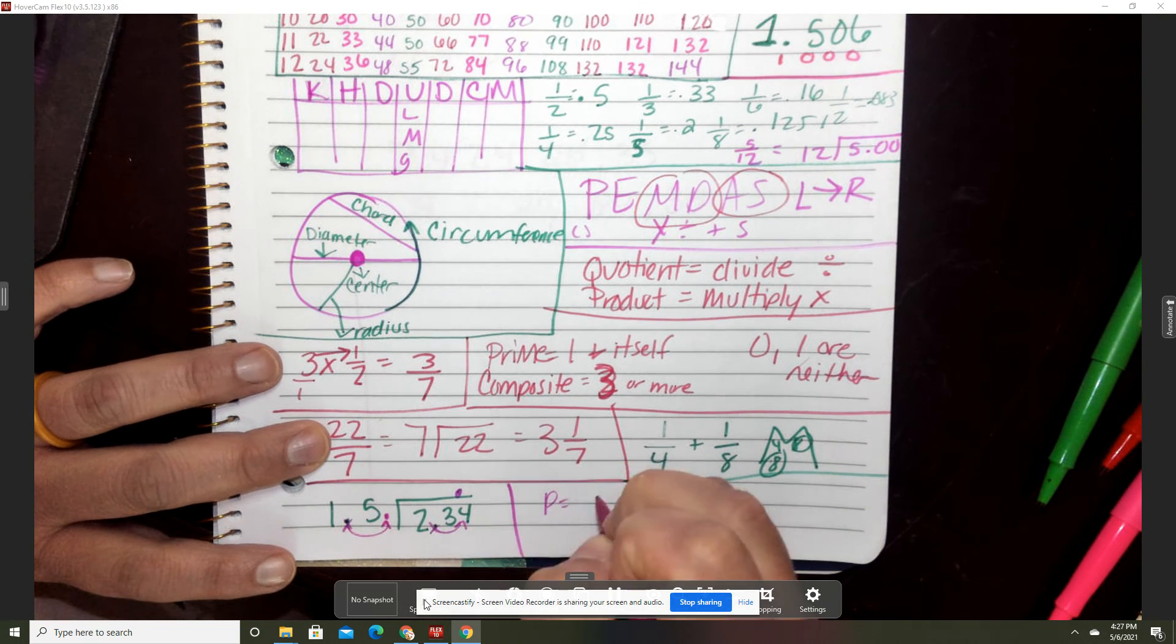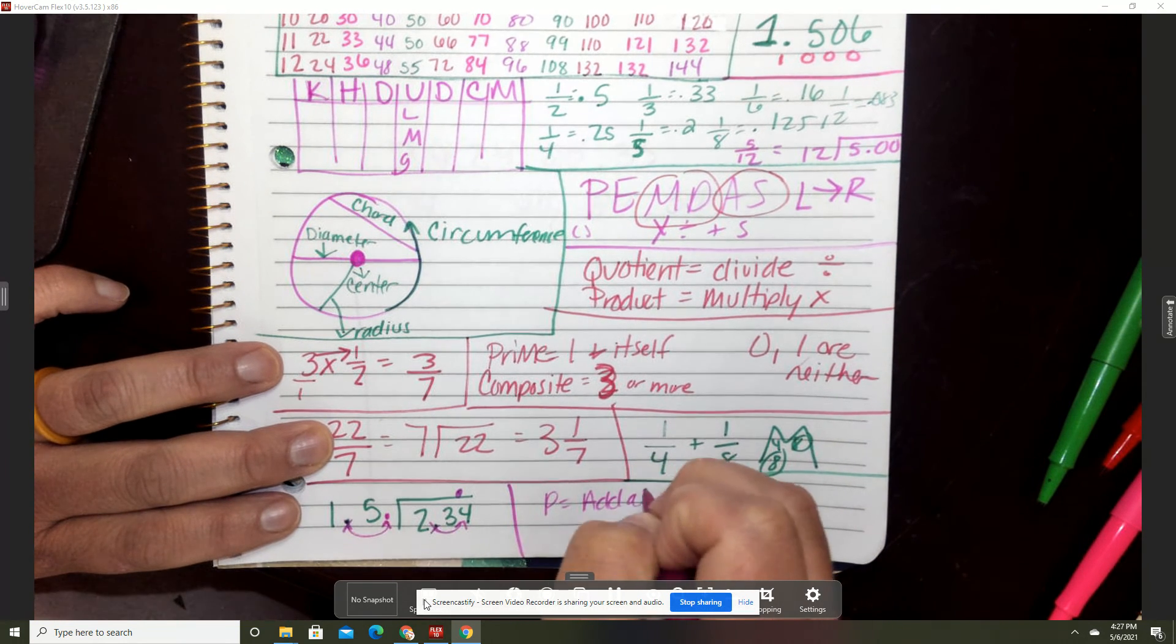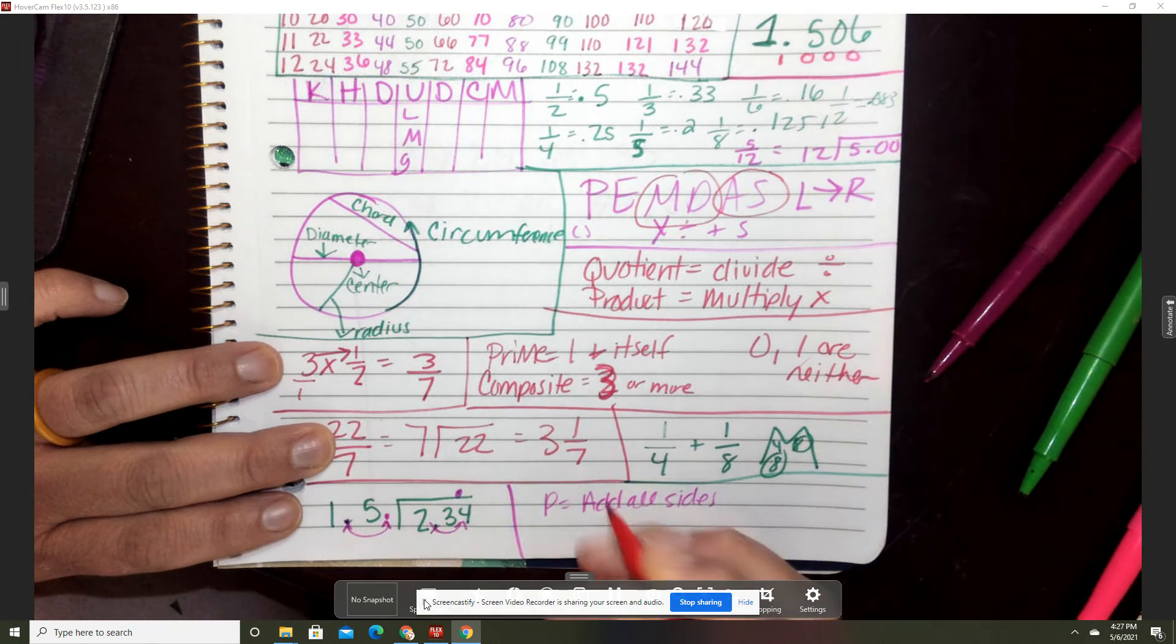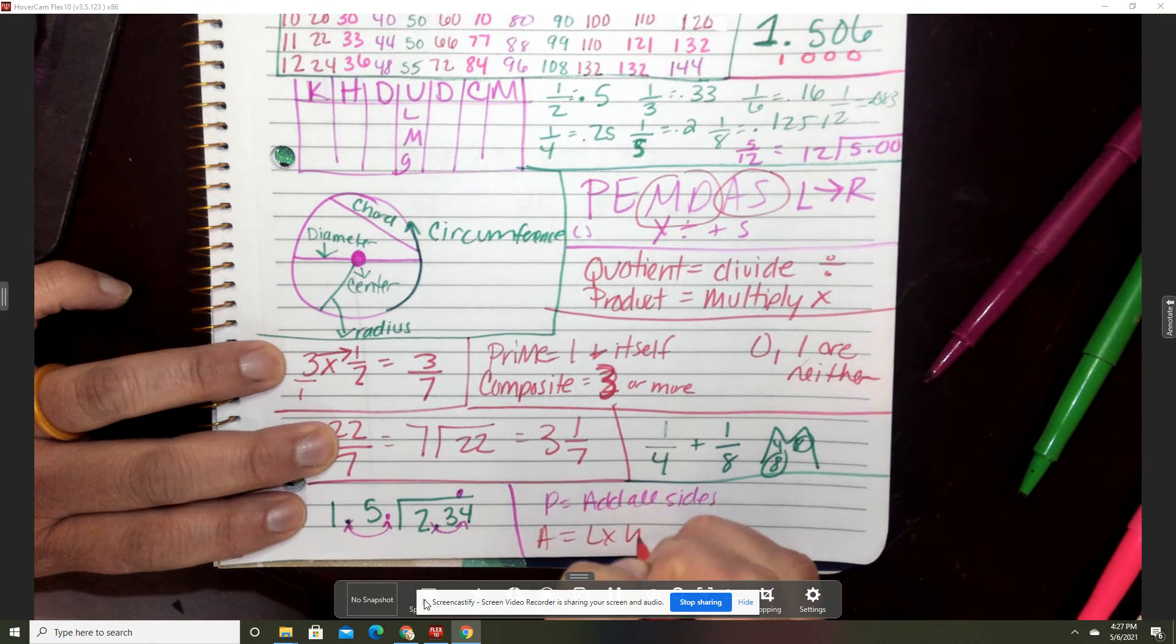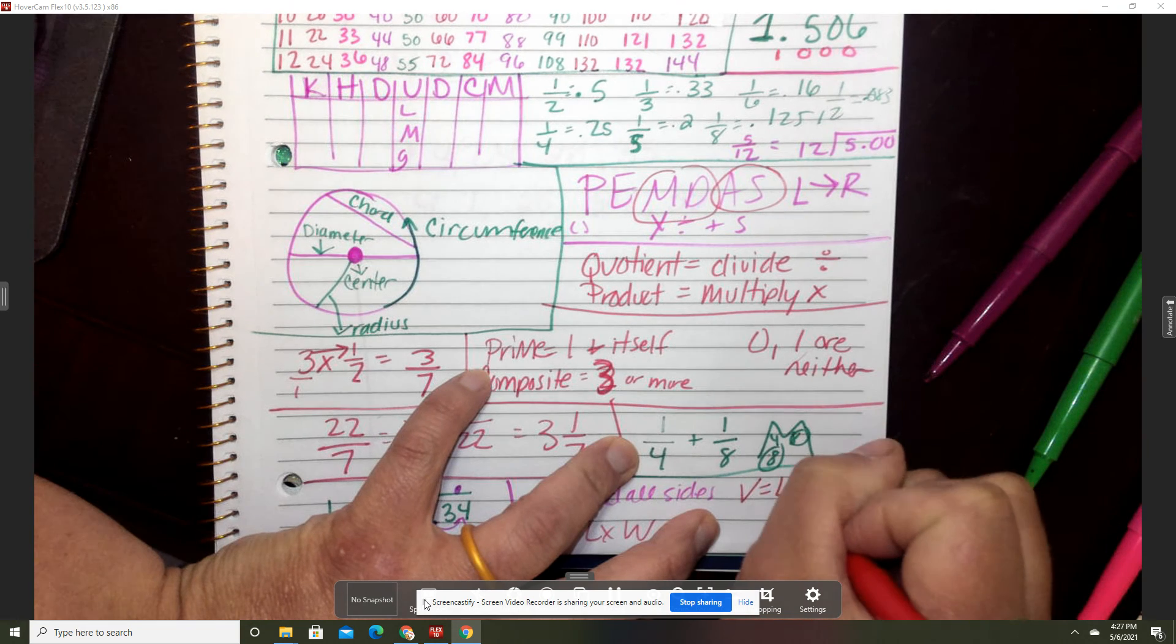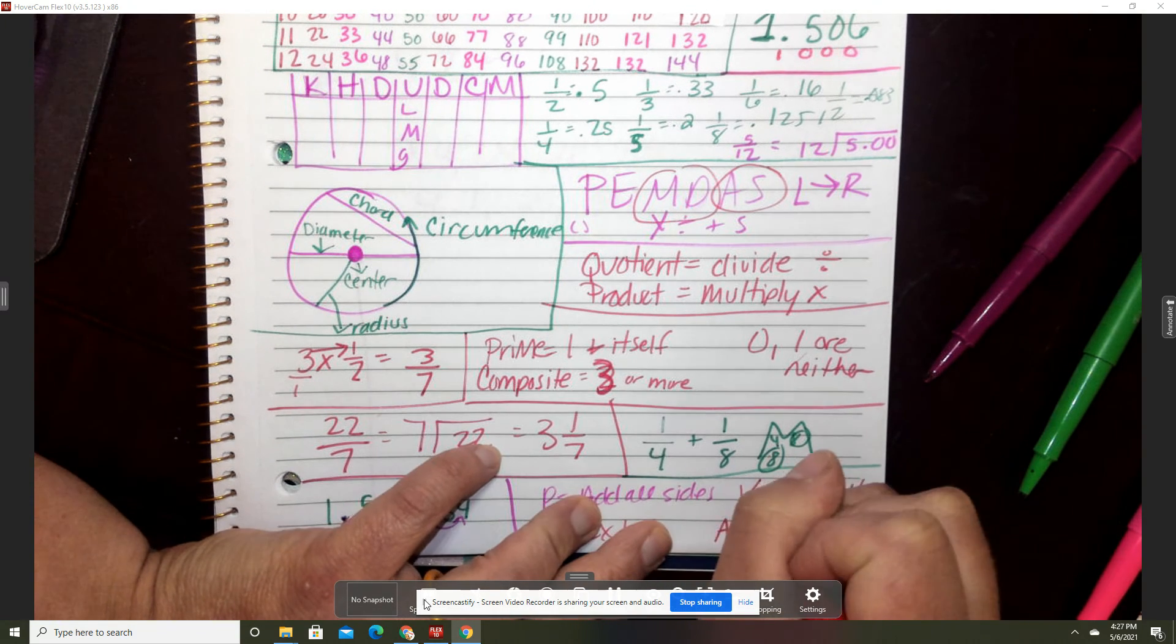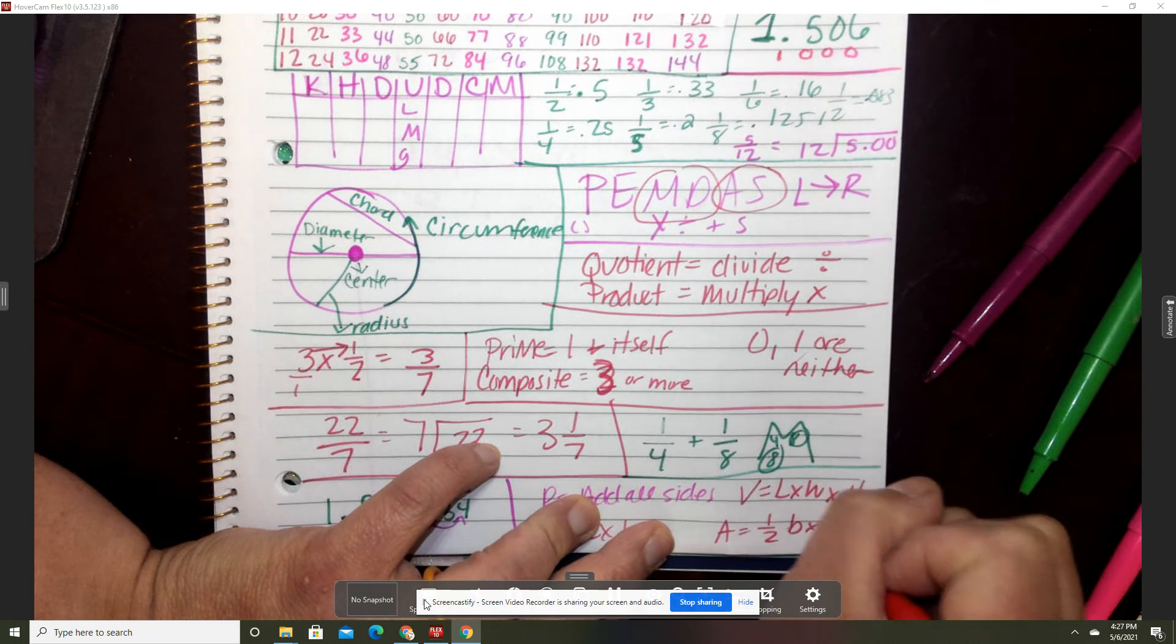Perimeter equals add all sides. Area equals length times width. Volume equals length times width times height. And area of a triangle equals half base times height.